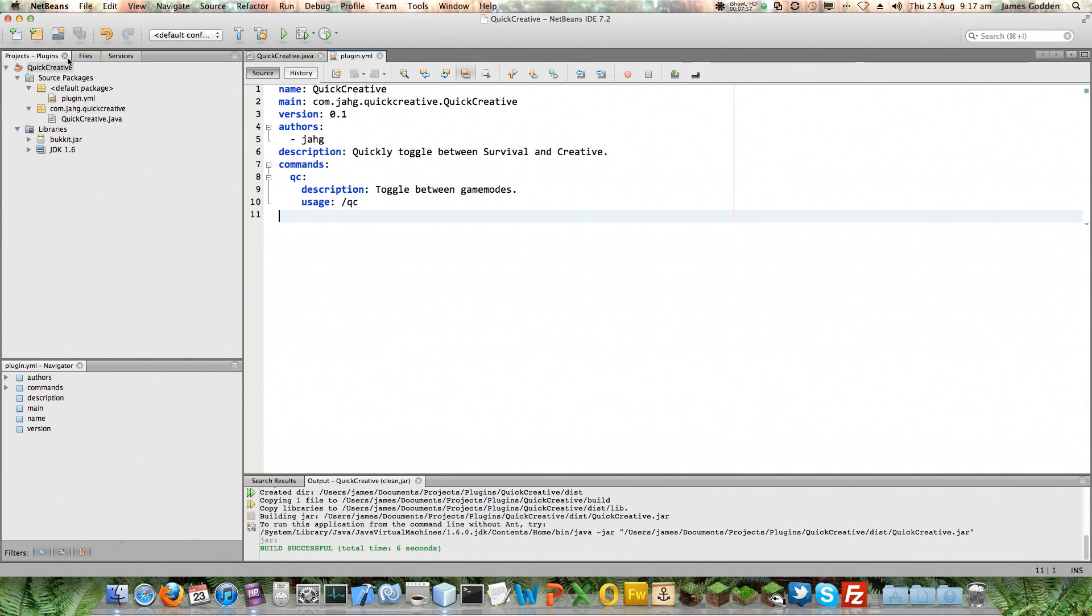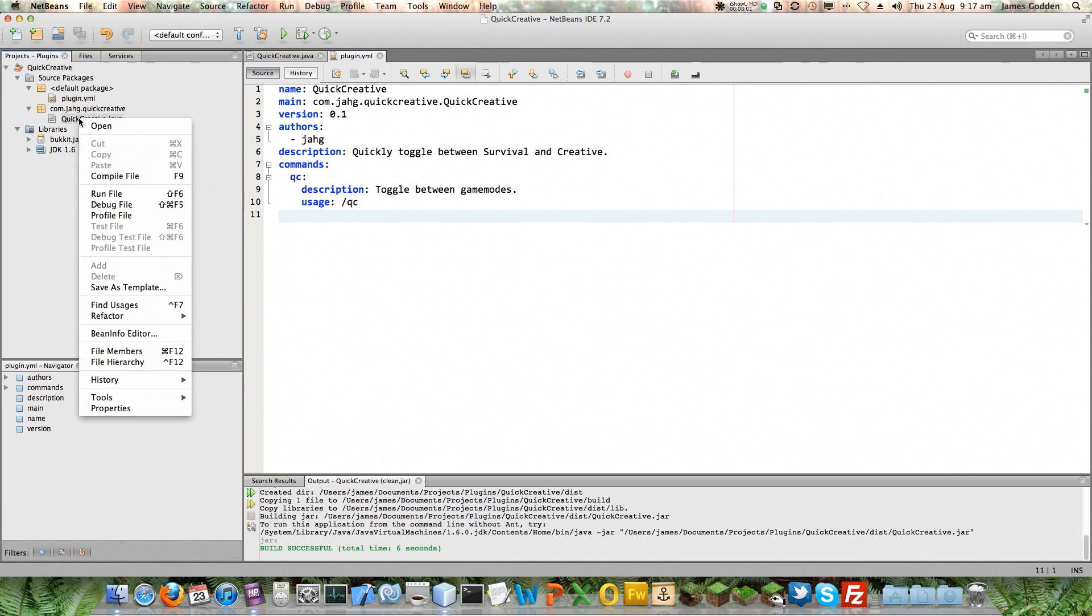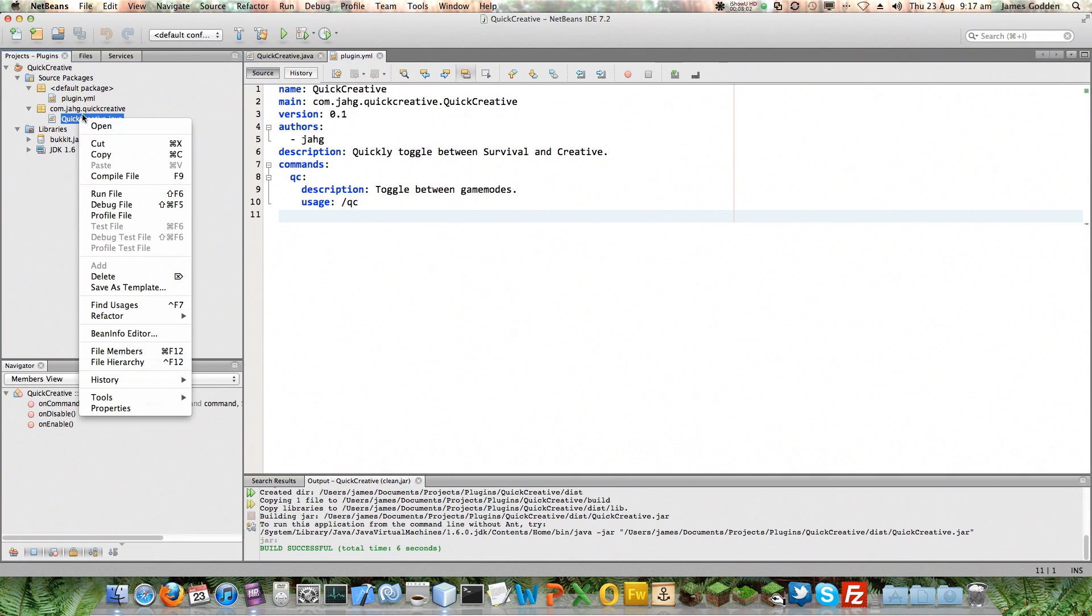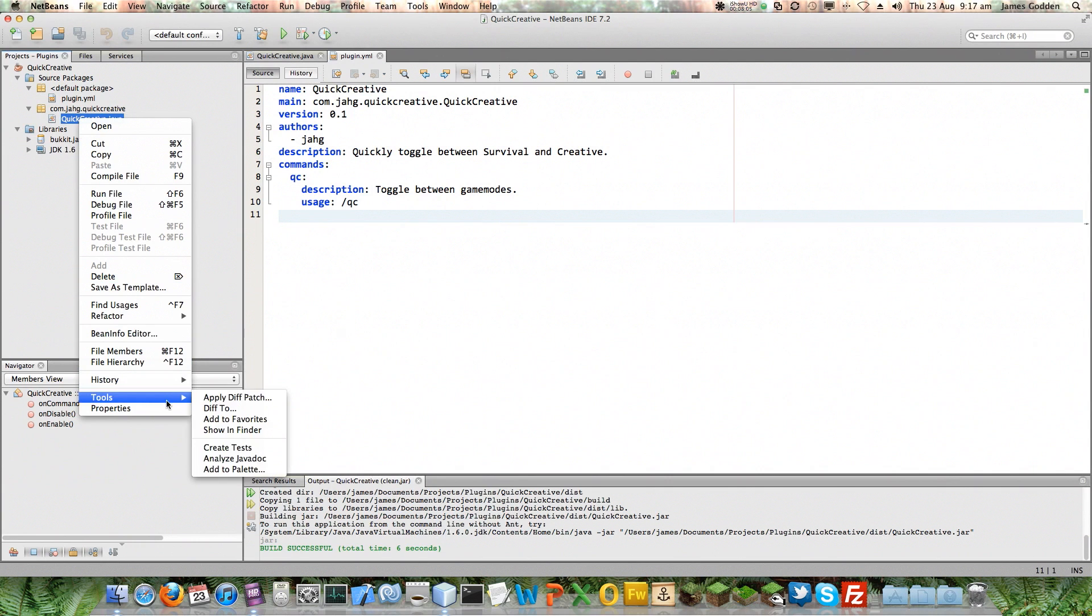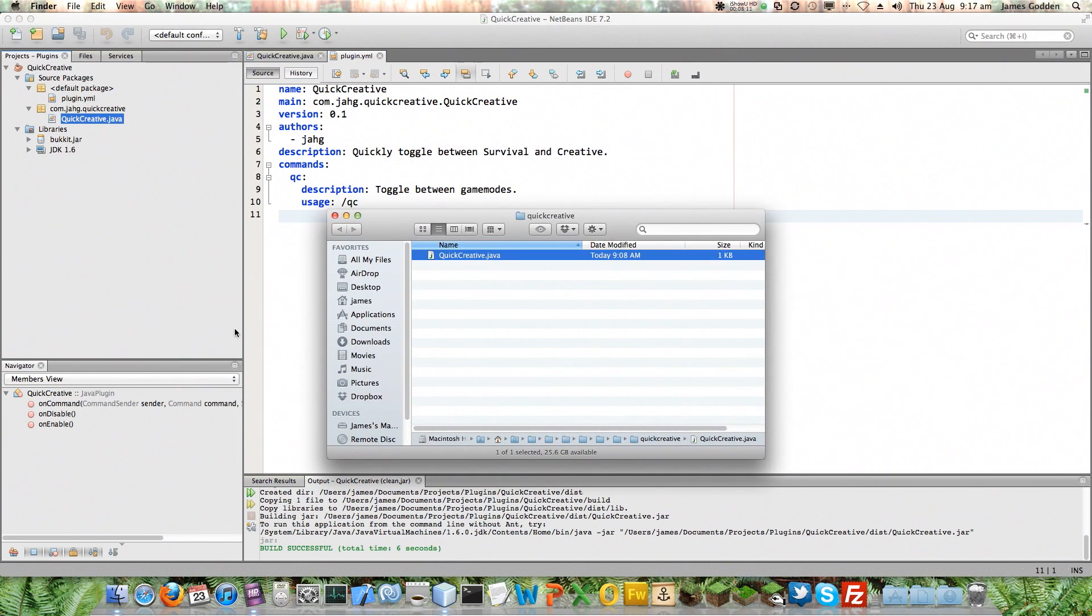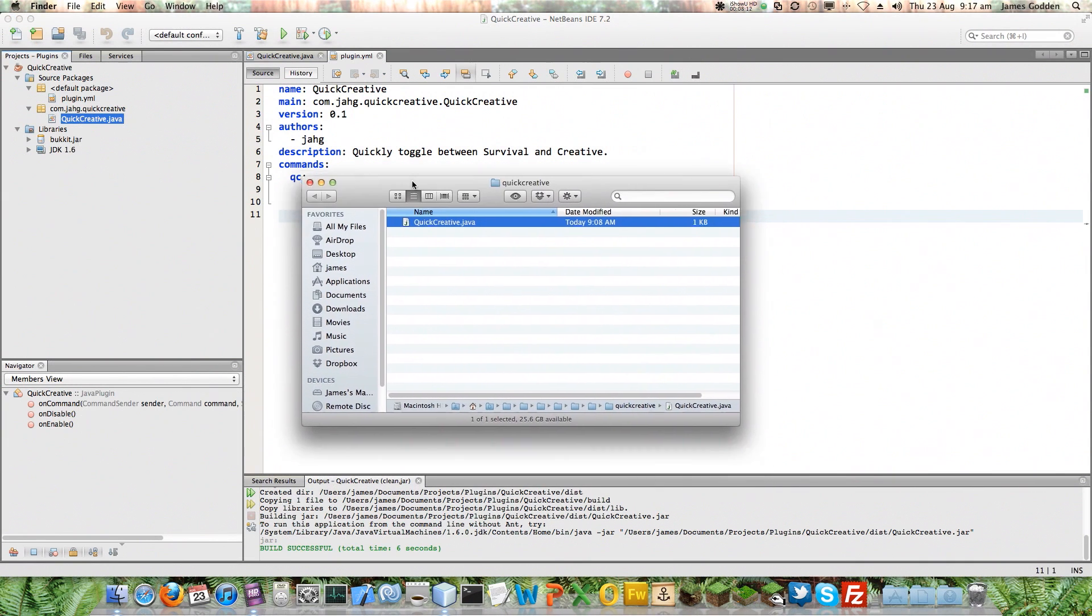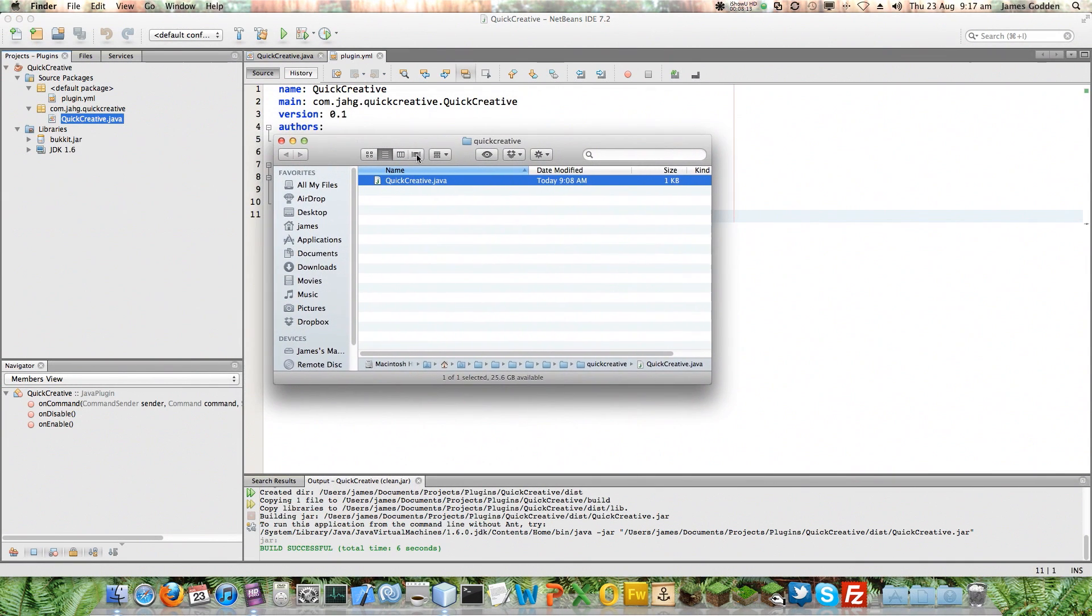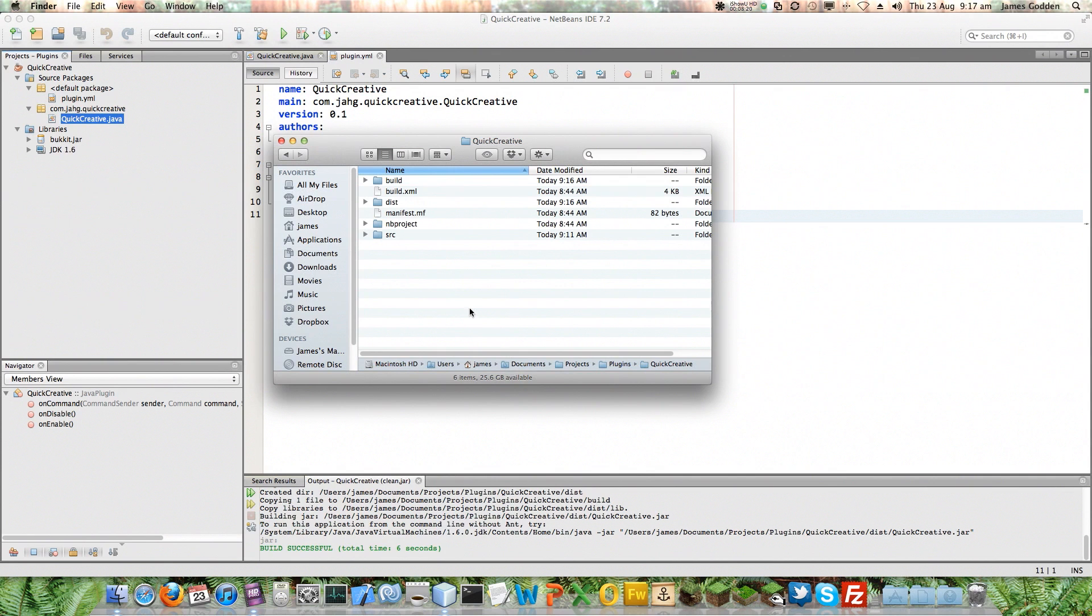Now, the easiest way to find it is to right-click a particular code file, choose Tools, and then Show in Finder, in this particular case. Or it'll be Show in Windows Explorer on Windows. And you can see here, it's showing me that Java file. If I just go up a couple of folders to the Project folder, that'll do us.